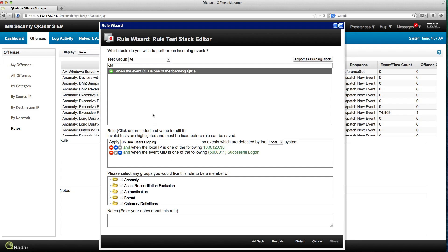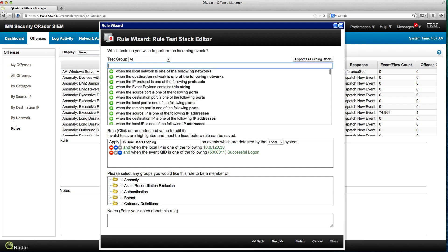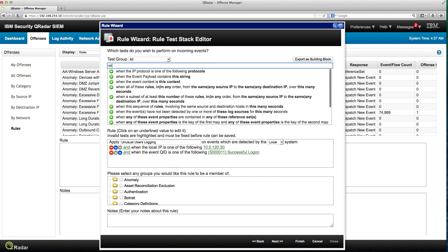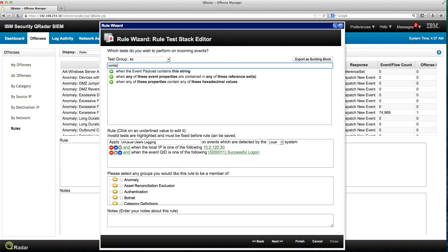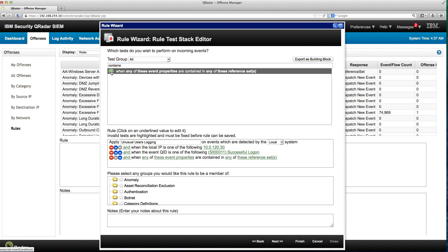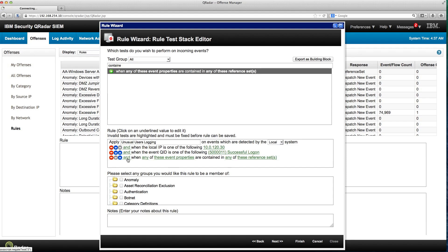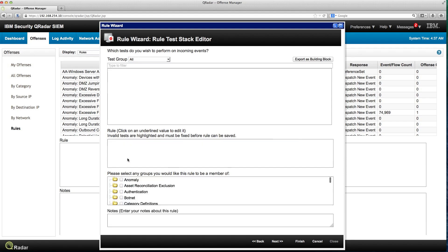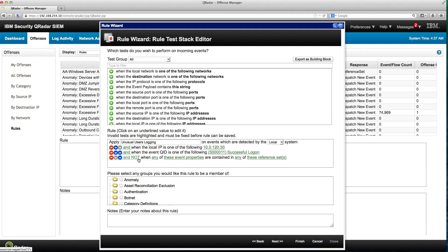Now when somebody has a successful login into this particular system, the important condition is I want to see when the user is not contained in the reference set. So that's the rule I want. When the event properties are containing any one of these reference sets, but I don't want an and, I want an and not. All I need to do is click on it and it flips to the and not.